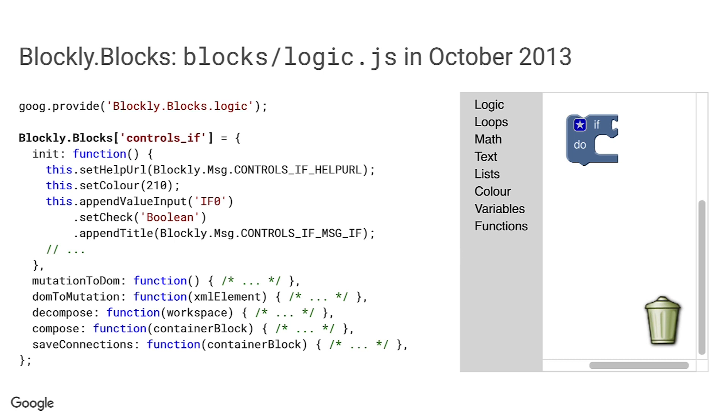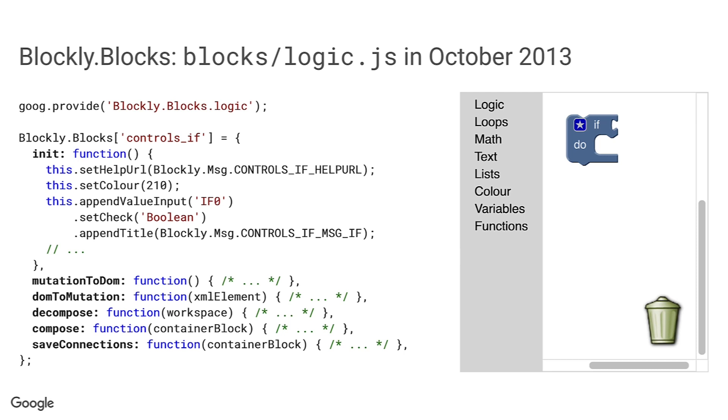The block definitions now live in the Blockly.Blocks dictionary. The if block definition now comprises quite a number of different methods, not just init, but notably there is one that is missing. The toJavaScript method is gone, with all of the JavaScript generation code having been moved to a separate module entirely. This meant that Blockly could easily support generating code in many different languages from the same set of block definitions.